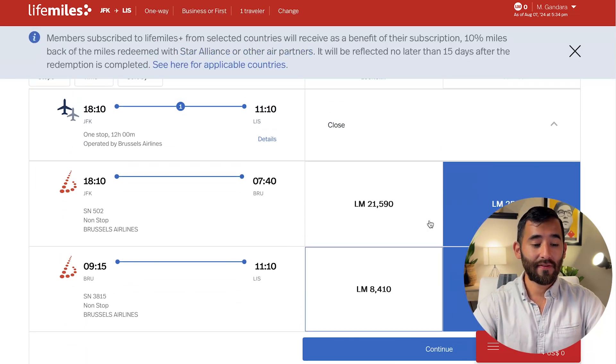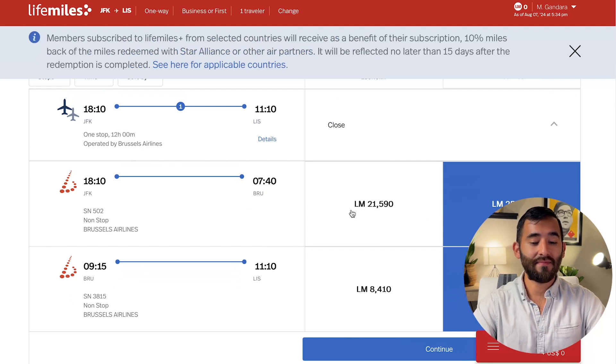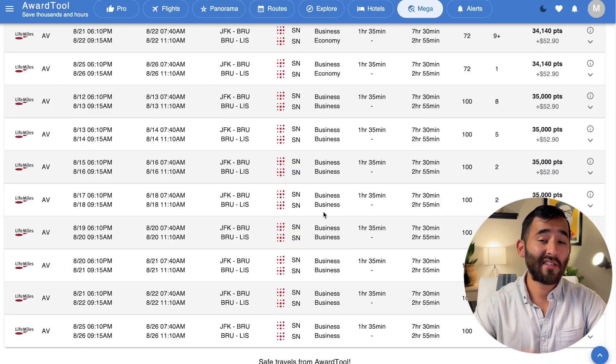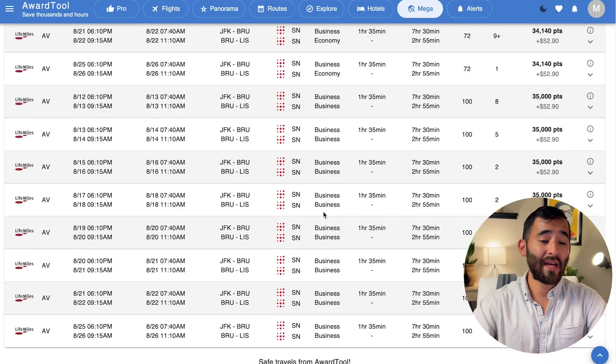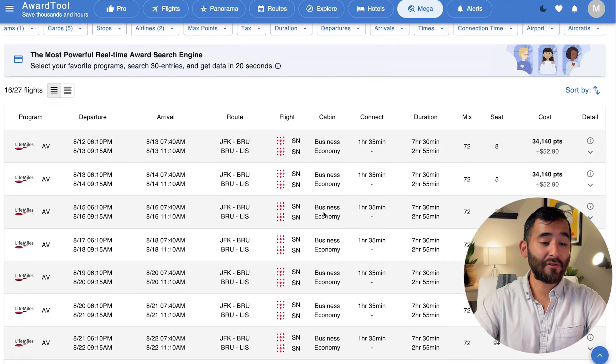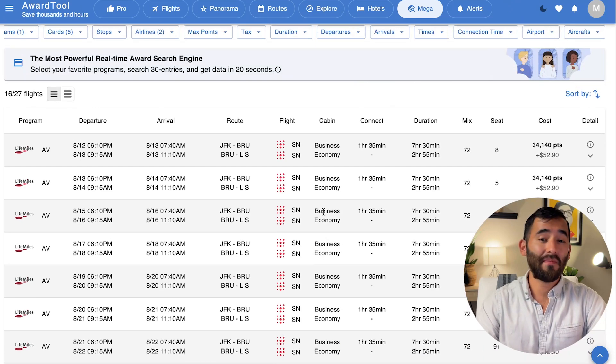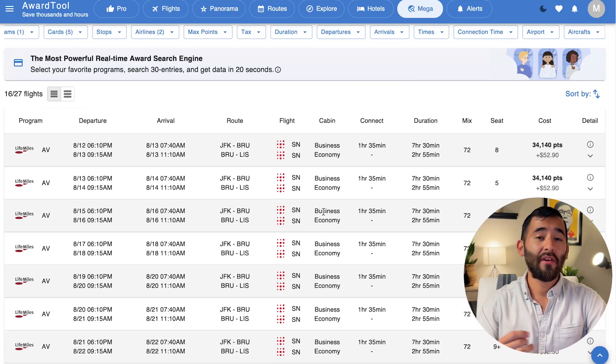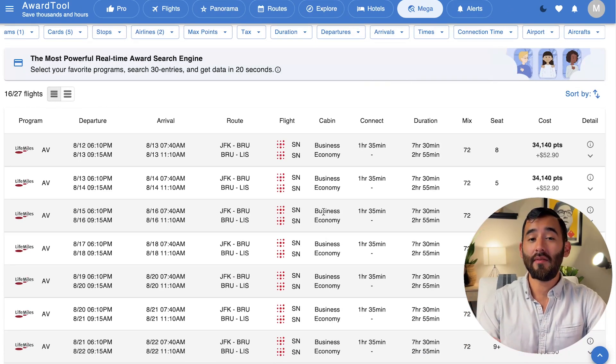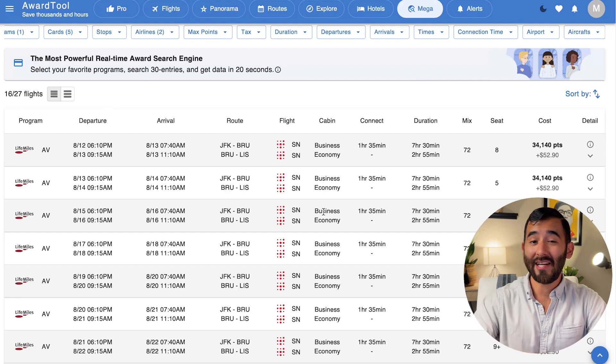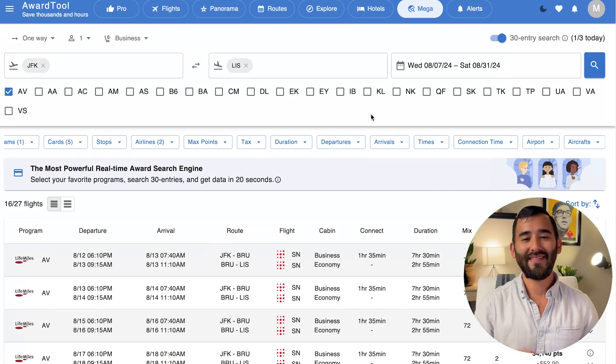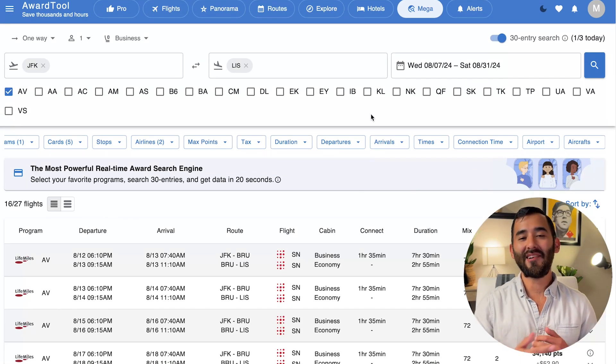And sure enough, here it is JFK to Brussels on Brussels Airlines in business class and then to Lisbon from there. So that's a good sweet spot to know about. And I will tell you most of the time, it's going to be relatively last minute availability. But you can also find some random dates like around January timeframe in the off season. And so that's the mega search.